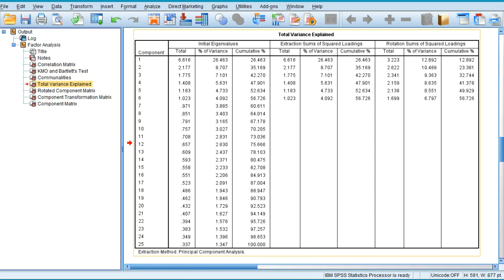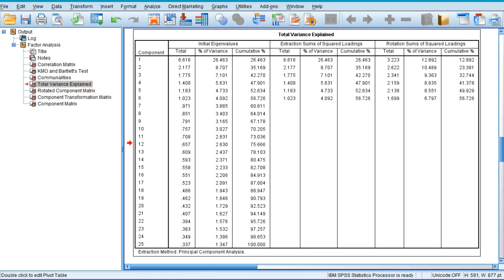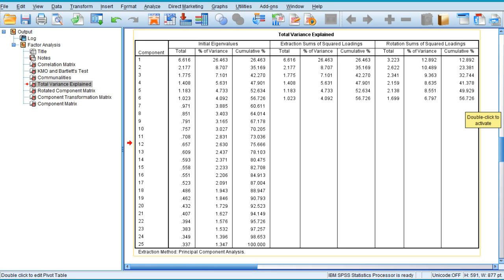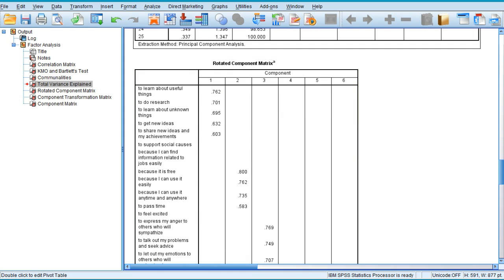Now check the Total Variance Explained table. In the rotation sum of squared loadings in the cumulative column, check the last value. The last value is against component 6, which gives a hint that six factors have been extracted. The total variance that the six factors explain out of my data is 56.7 or approximately 57 percent. In social sciences, the general rule is that the data should extract minimum 60 percent of variance. But certain exceptions exist, and even variance above 55 percent is acceptable.